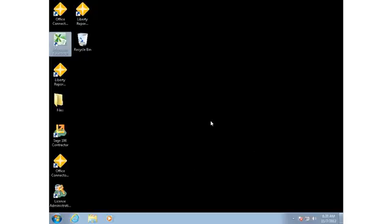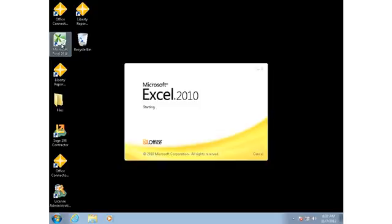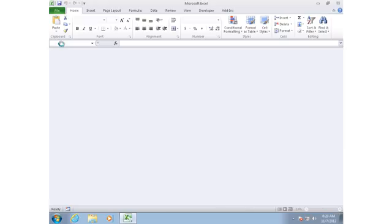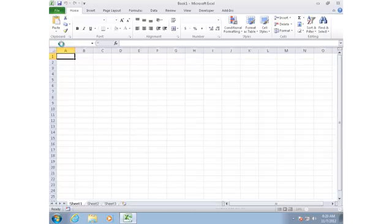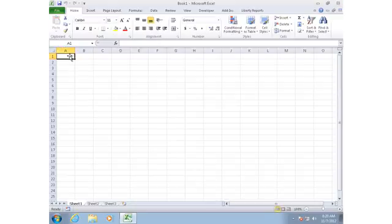The process of building a report starts in Excel because we're using an Excel-based reporting tool. So I'll start up Microsoft Excel. In the example I'm going to use, I'm going to build a report that allows me to specify a department and then see all of the jobs in that department and some information about each job.